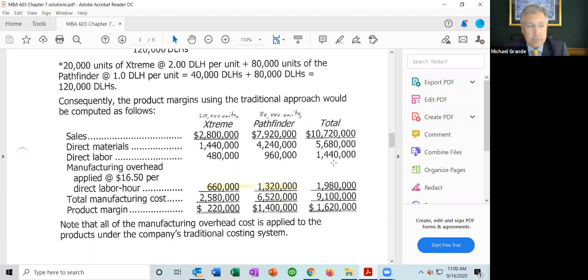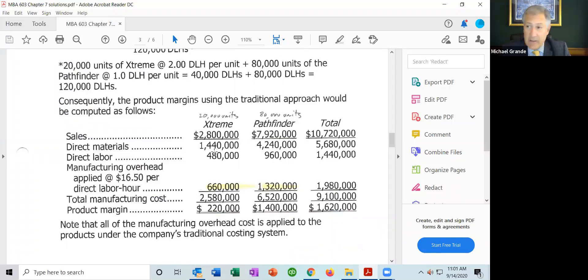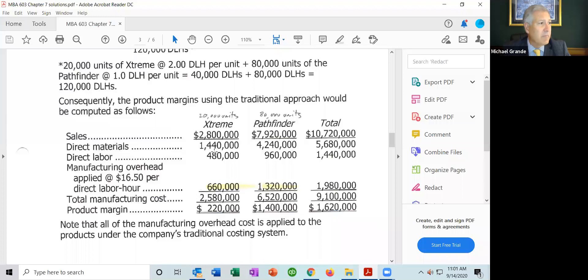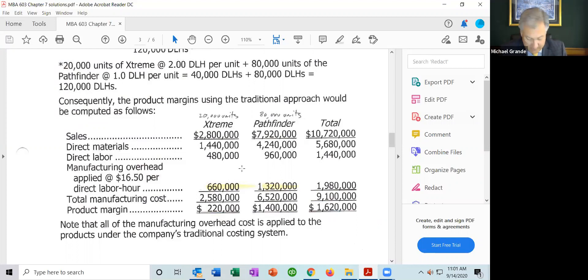For direct materials: Xtreme is 20,000 units times $72 per unit = $1,440,000. Pathfinder's direct materials cost is $53 per unit times 80,000 units = $4,240,000. For direct labor: Xtreme is $24 per unit times 20,000 units = $480,000. Pathfinder is $12 per unit times 80,000 units = $960,000.